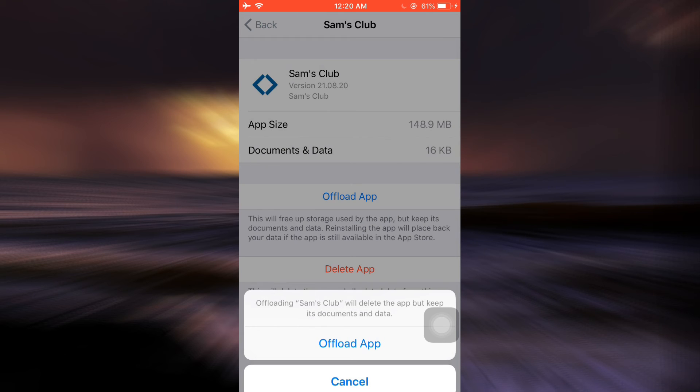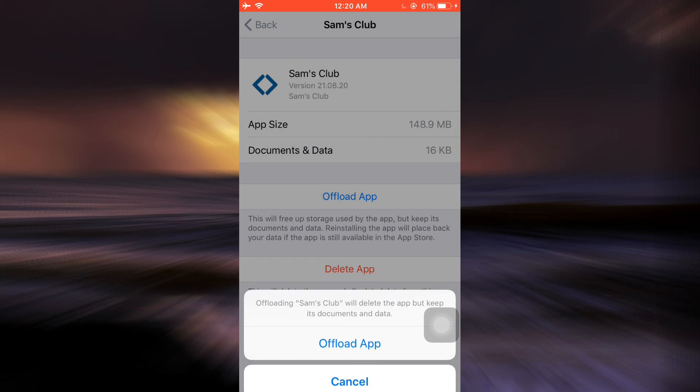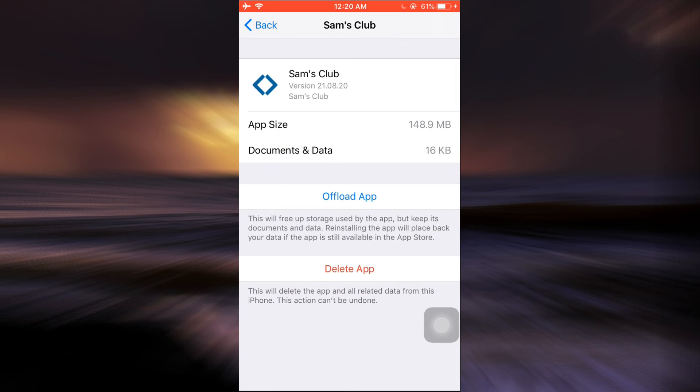When you confirm offloading the app, what will happen is that a certain amount of storage will be freed from your device. The app will not be uninstalled but it will only be offloaded. You can reinstall it any time by tapping on the reinstall option that will appear instead of the offload app.